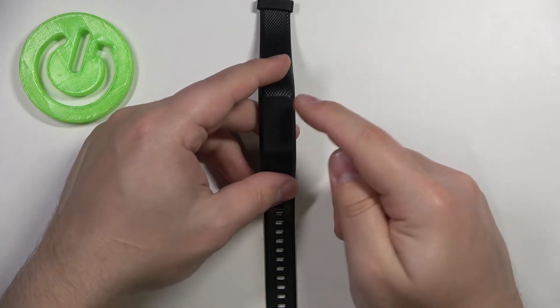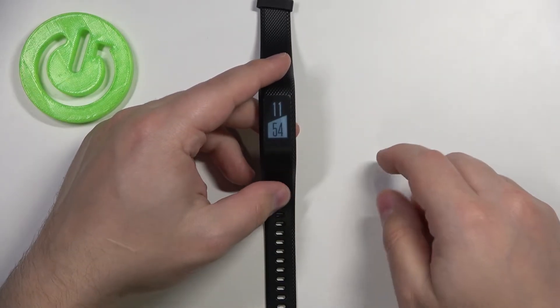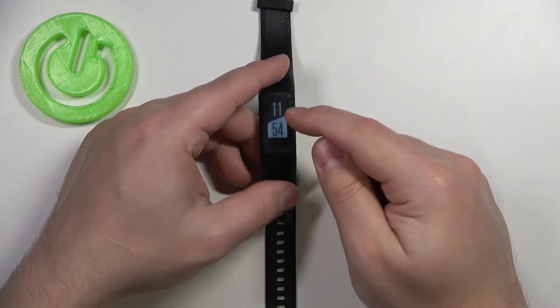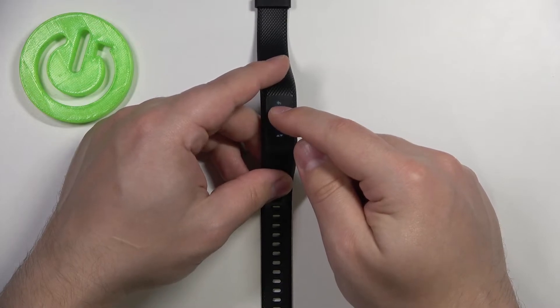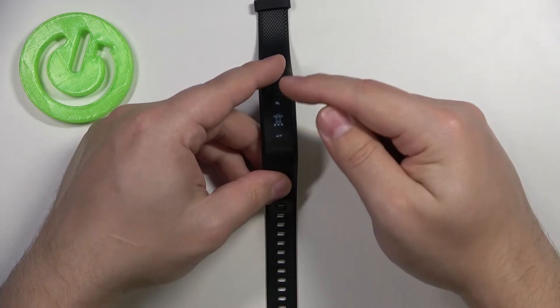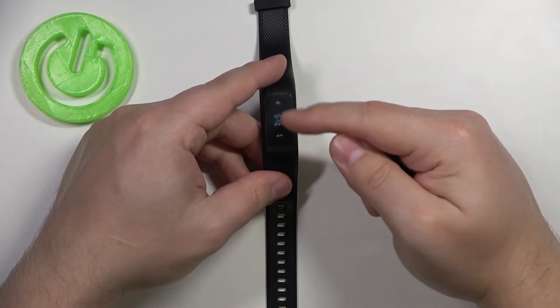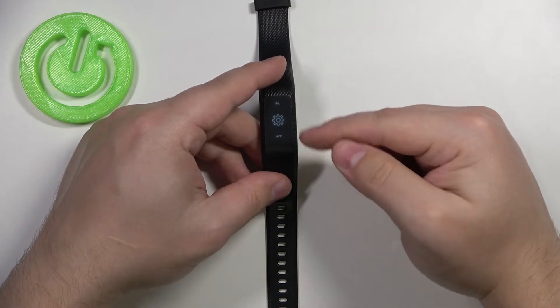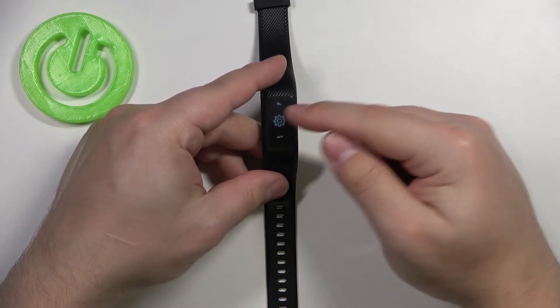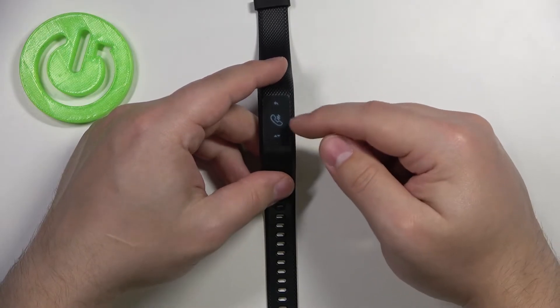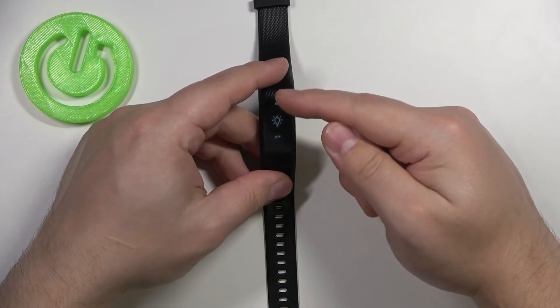Now swipe downwards to scroll through the menu and tap on the settings icon. In settings, swipe upwards on the screen to scroll through the menu and find the light bulb icon. Tap on it.